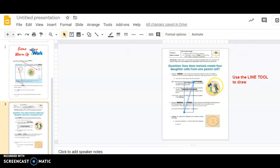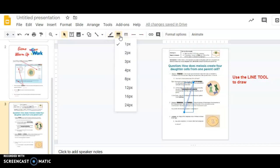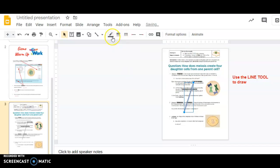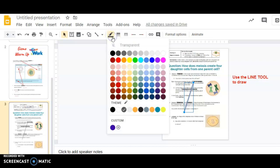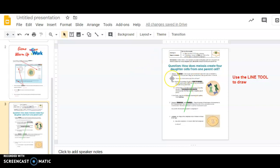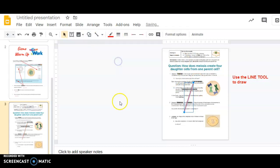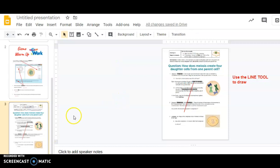So I recommend changing the weight to maybe four and the color to something bright so you can clearly see it. I don't like that one. Something I like, red. Red just stands out. I can see red against the blacks and the whites.